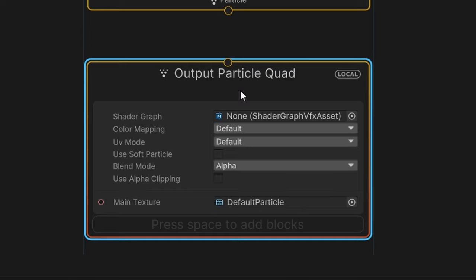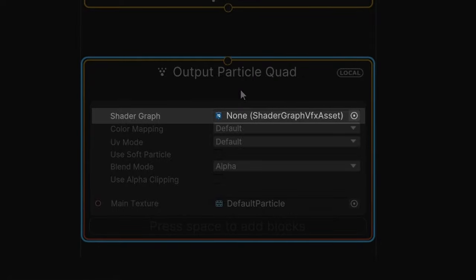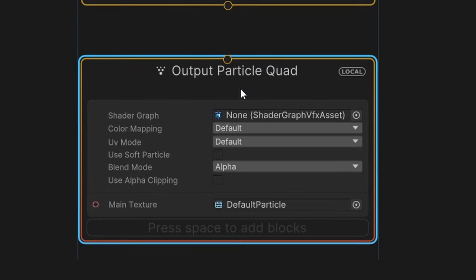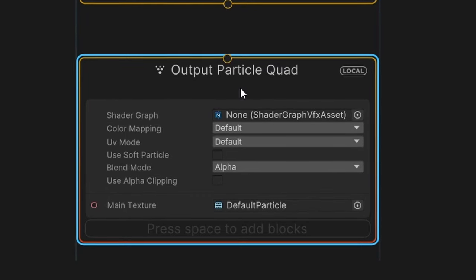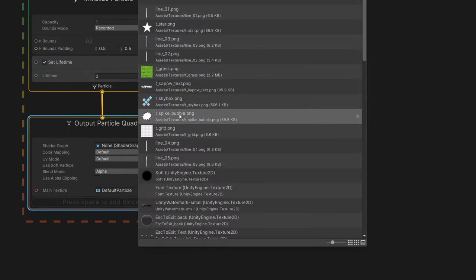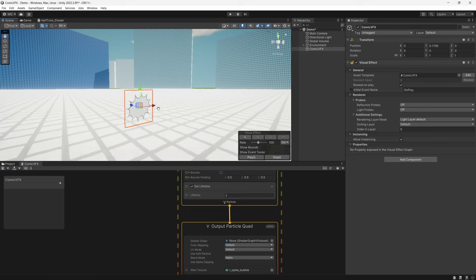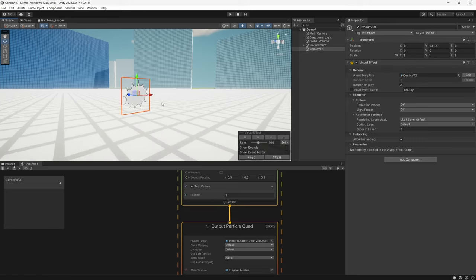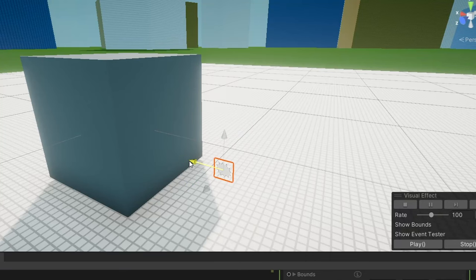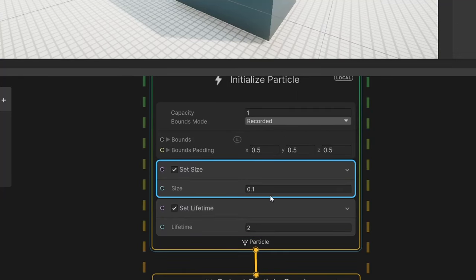Next, we'll add an output particle quad node. The output block controls how our particles are rendered to the screen, and it also allows us to customize how particles are rendered on the quad through the use of a Shader Graph shader. Later in the video, we'll run this through a custom shader for our two-tone dots effect. Now let's choose our spike bubble texture as the texture to render on the quad. If we look at our scene, our texture is rendering in the center of our VFX object. The quad is tiny right now, so let's make it a little larger and match the size of the default cube — in our initialize block, let's add a set size node and set this to 1.